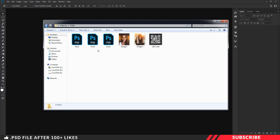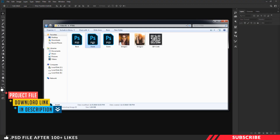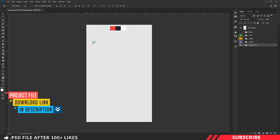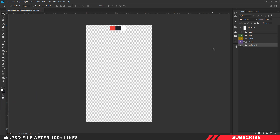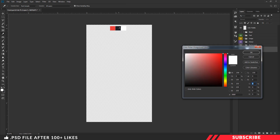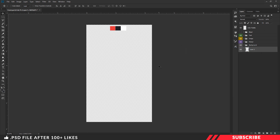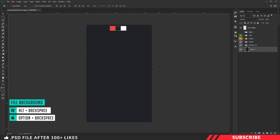First, go to the project file and open the front PSD inside Photoshop. This is a design-ready file. I have given you the color palette — the colors we are going to use in this design. Go to the background folder, create a layer, go to the color picker, sample and select the black color, and fill it. I used the keyboard shortcut Alt+Backspace.